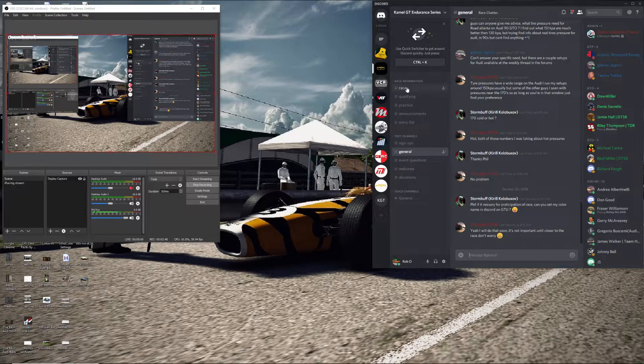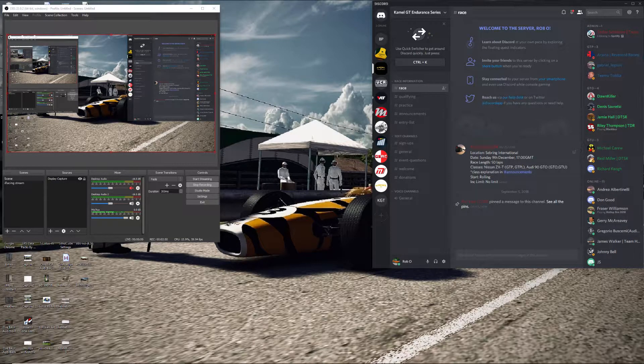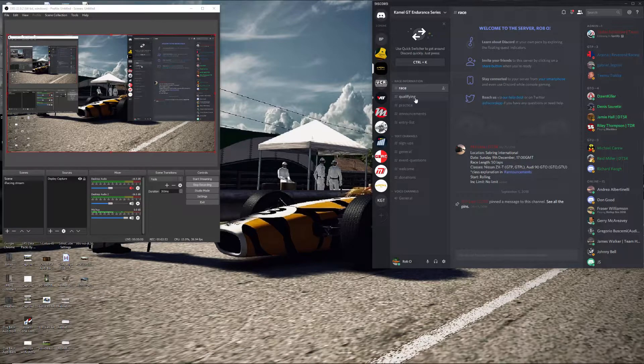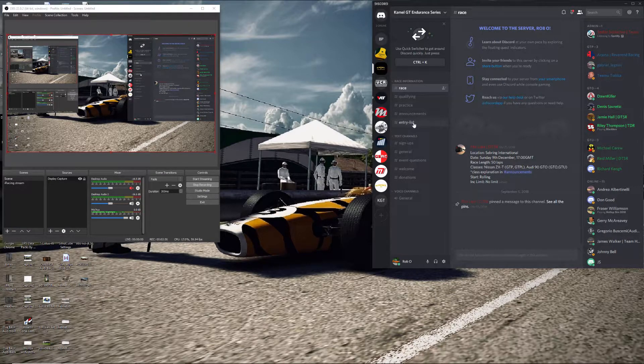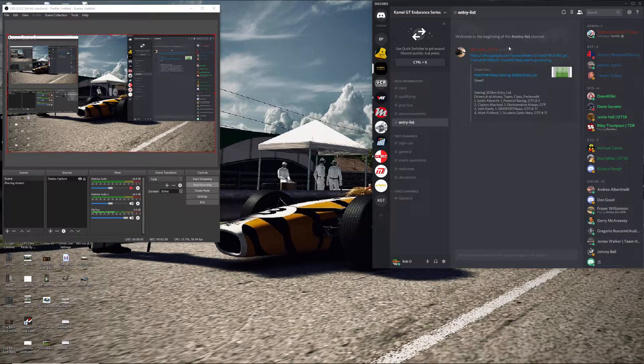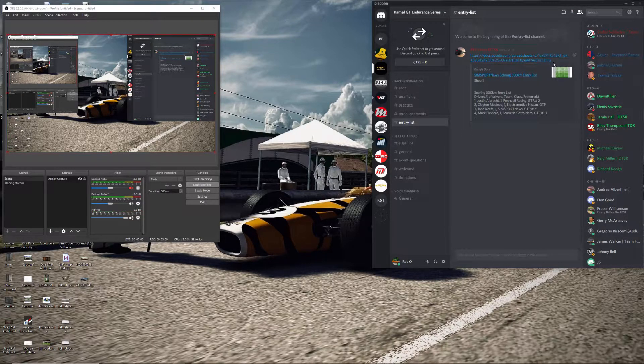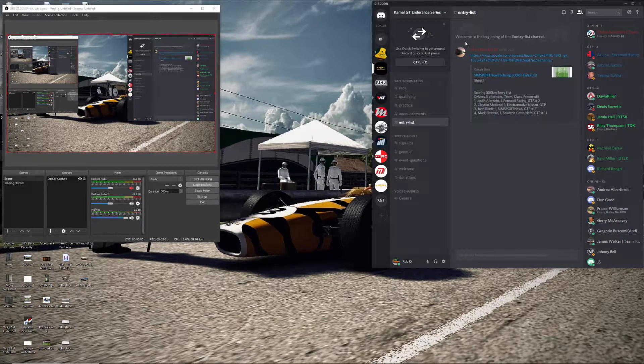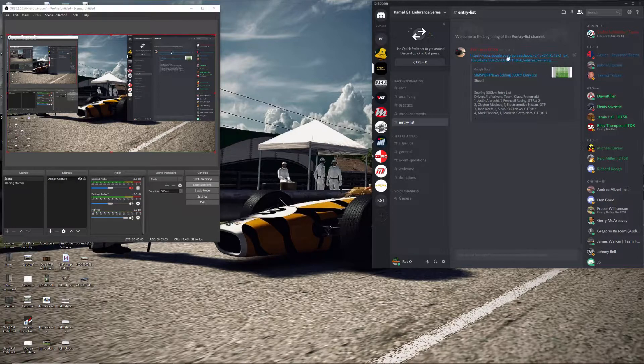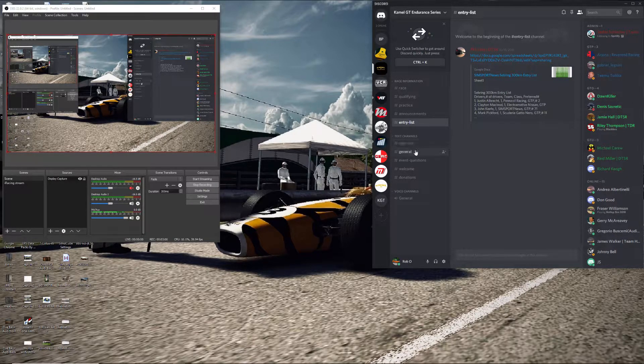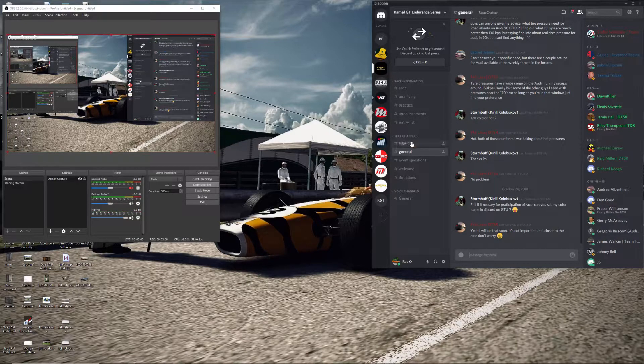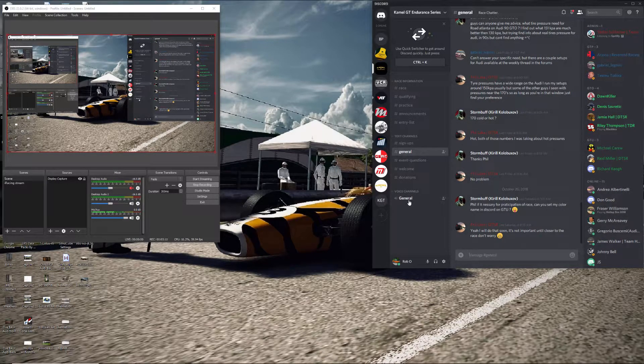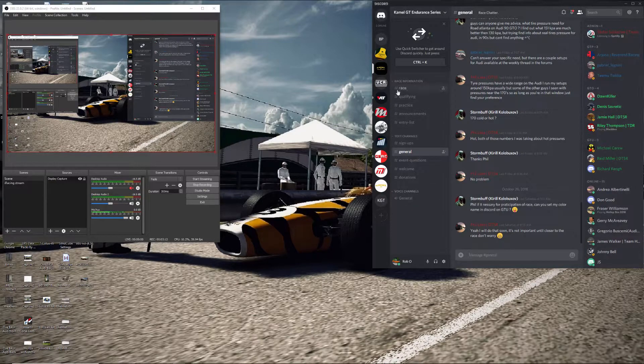This one has different race information for what's coming up, qualifying, different practice sessions and the announcements that are made and entry lists, who's entered so far. People put up links. Phil's put up a link to the entry list and you can click on it. There's different text channels, people that signed up, whatnot, and just this one has an overall one voice channel.